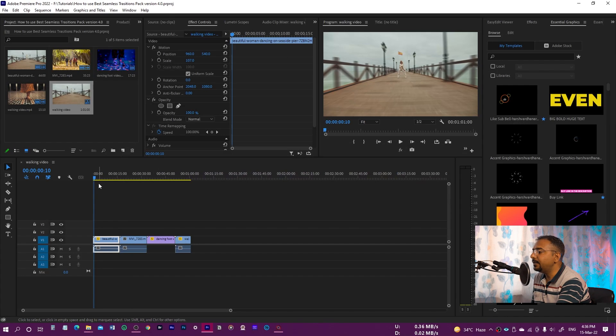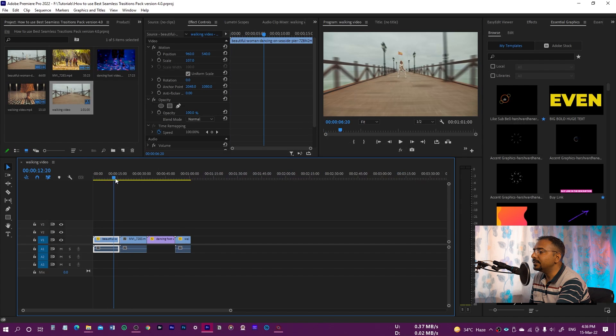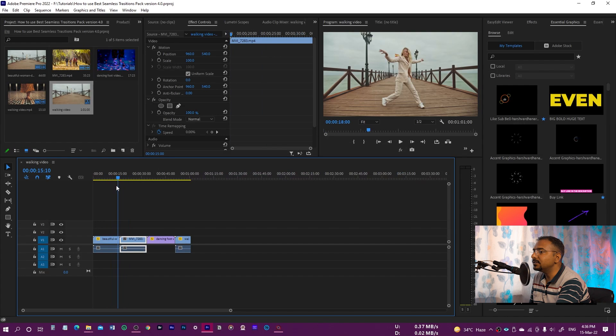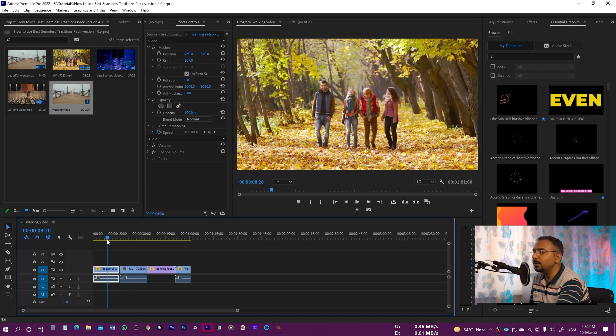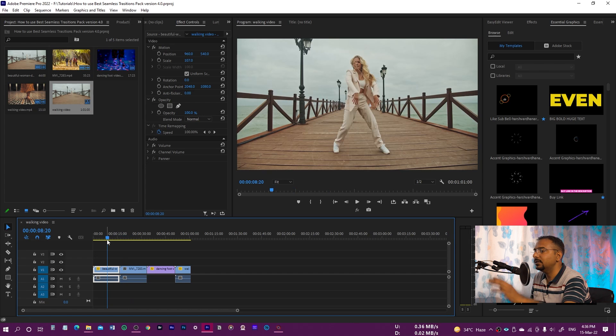So without further ado, let's dive into Premiere Pro and let me show you how you can take your videos to the next level using this best seamless transition pack. So let's get started. Inside Premiere Pro, you can see I have this sequence, and now I'm going to apply these transitions on this sequence.